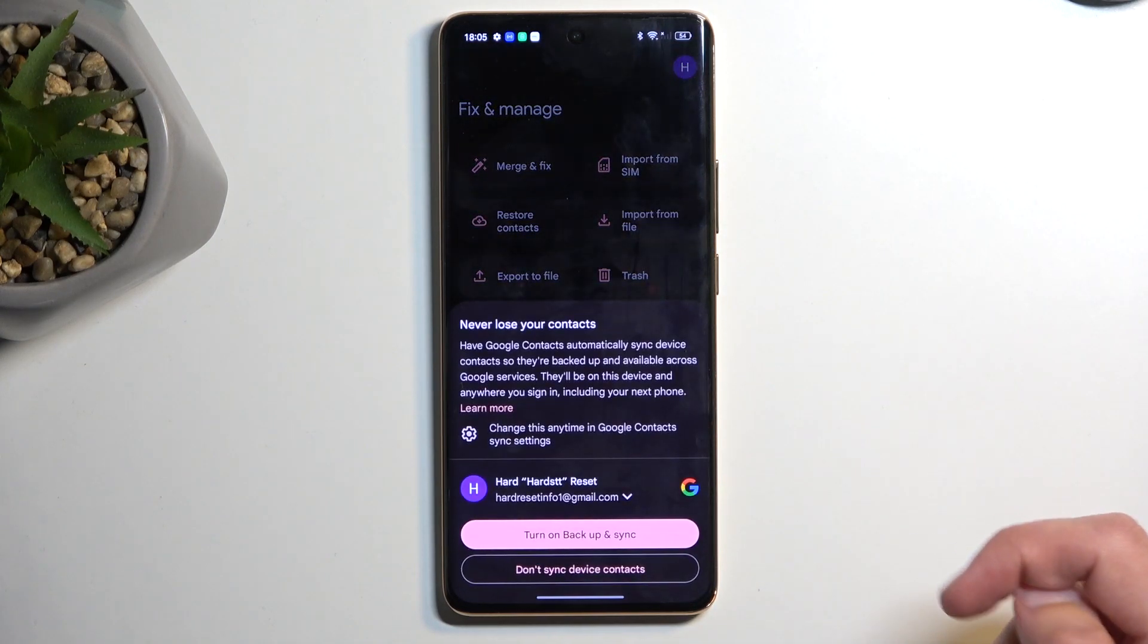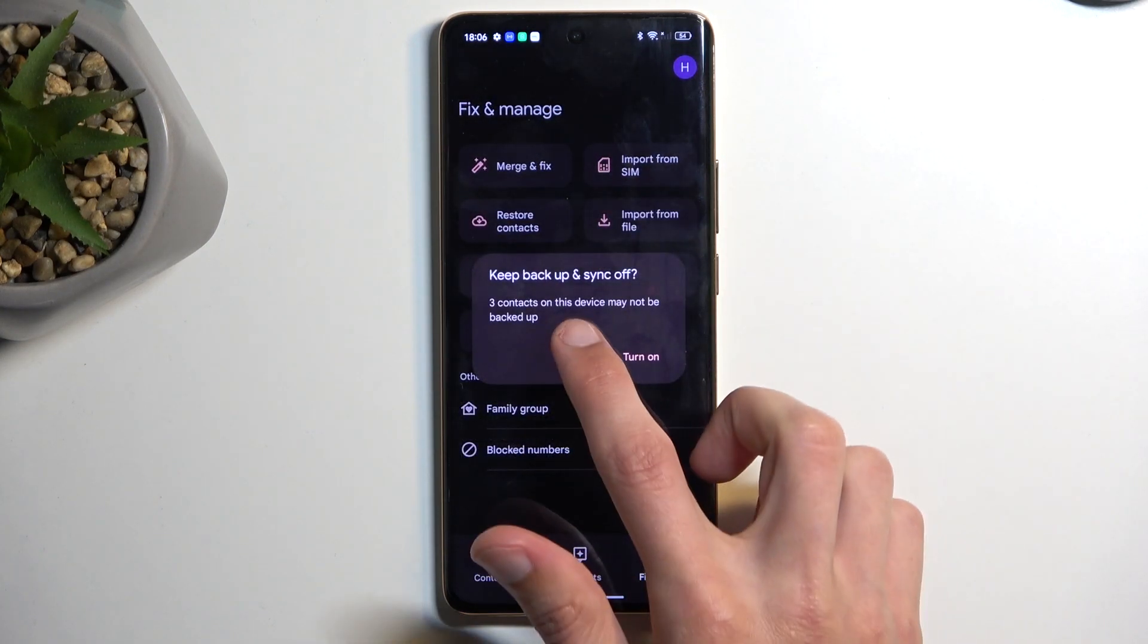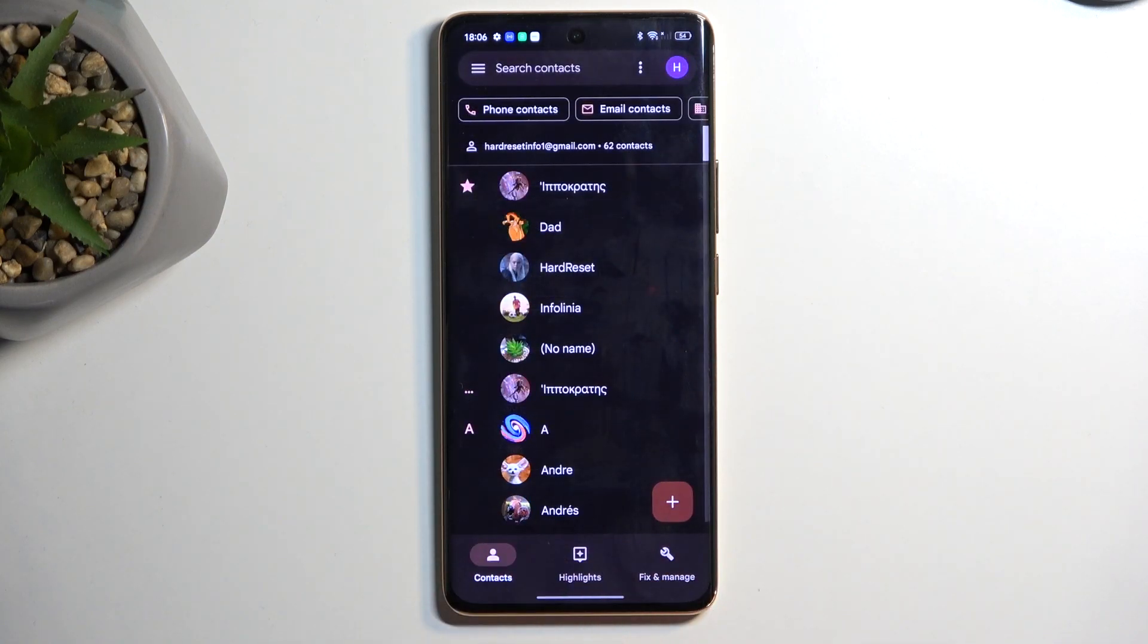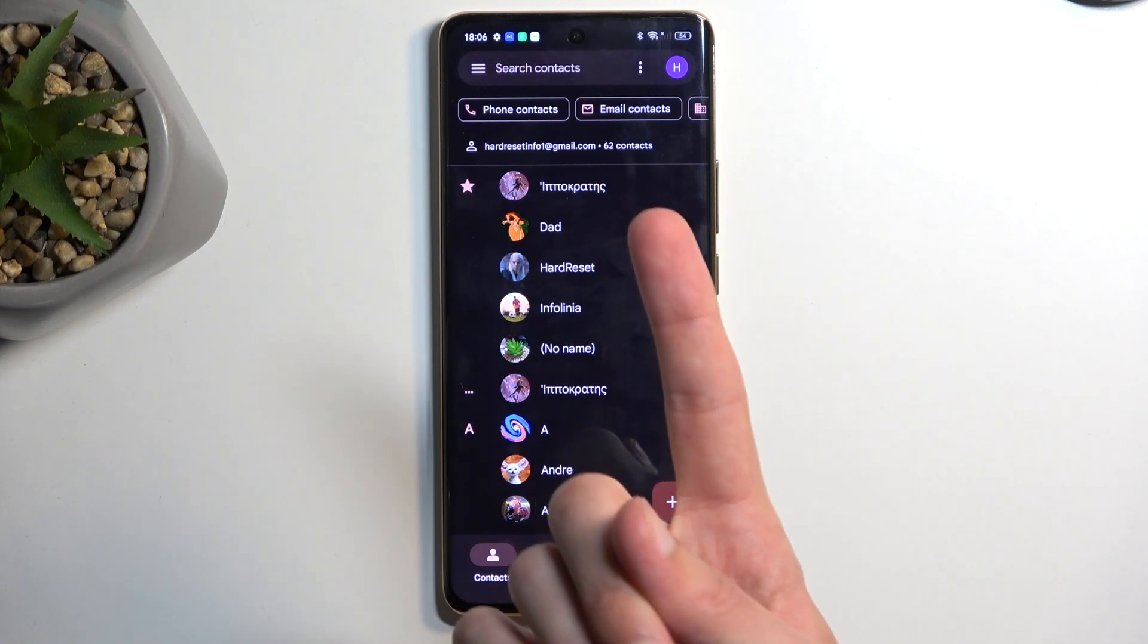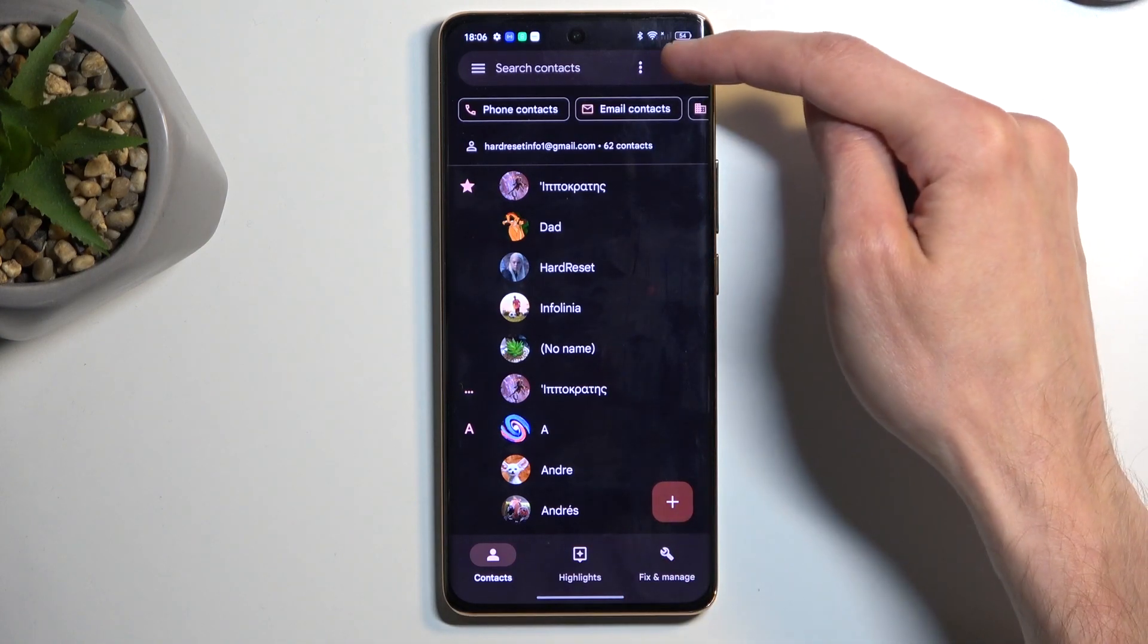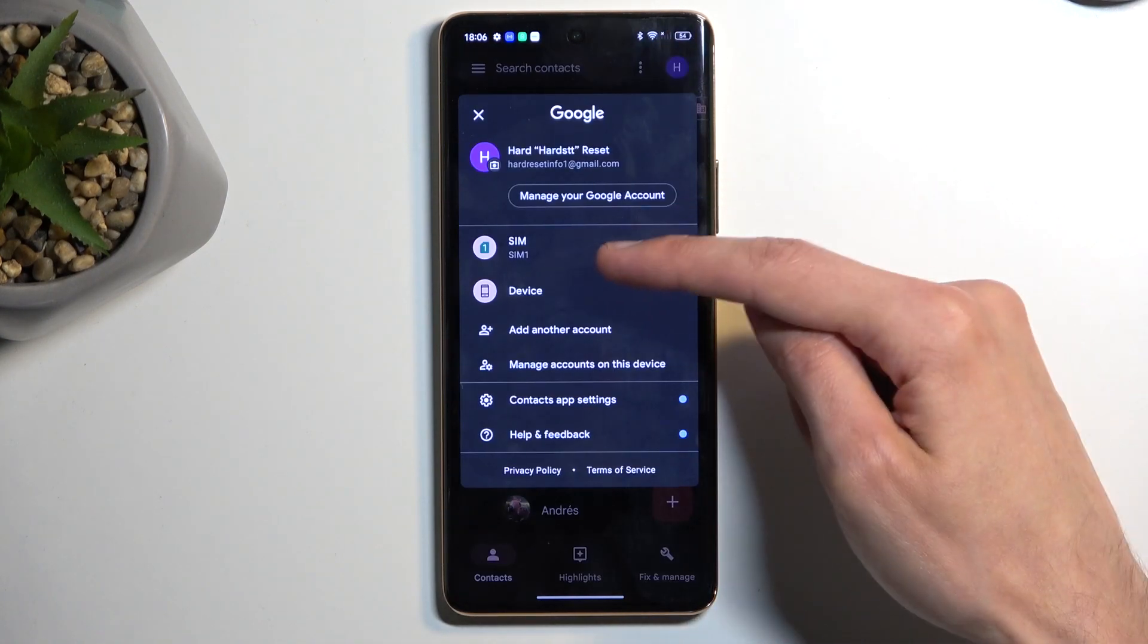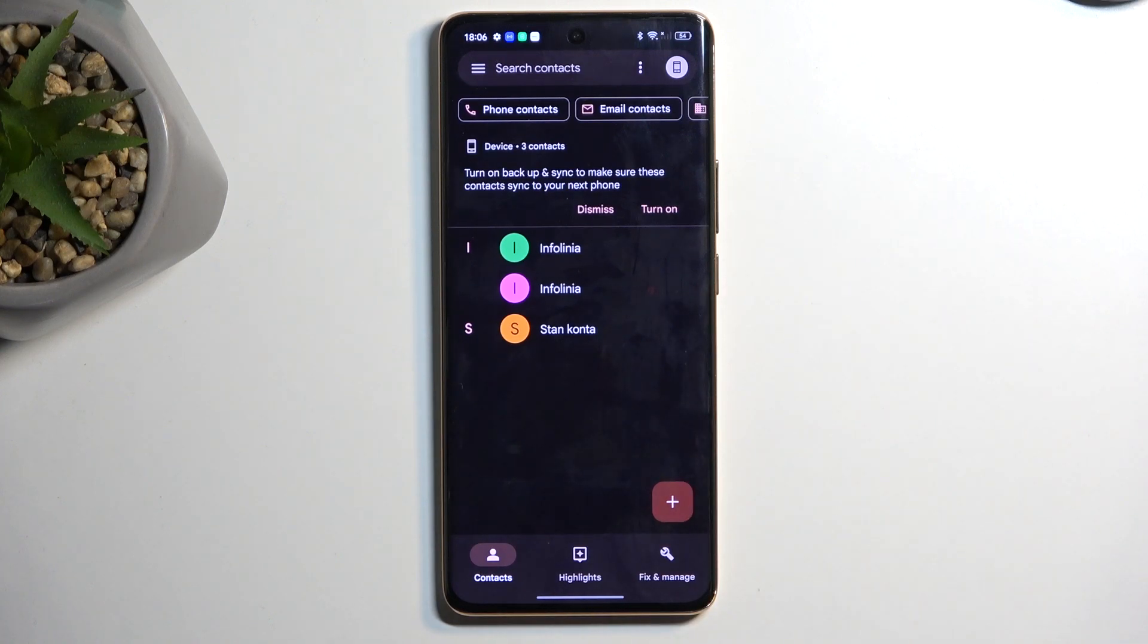This will automatically import selected contacts. From here when we navigate back to our contacts list, if you selected to import your contacts to the device like I did and you already have a Google account signed in, you would need to click on this account icon and then select device. This will display all the contacts that you have imported to your phone.